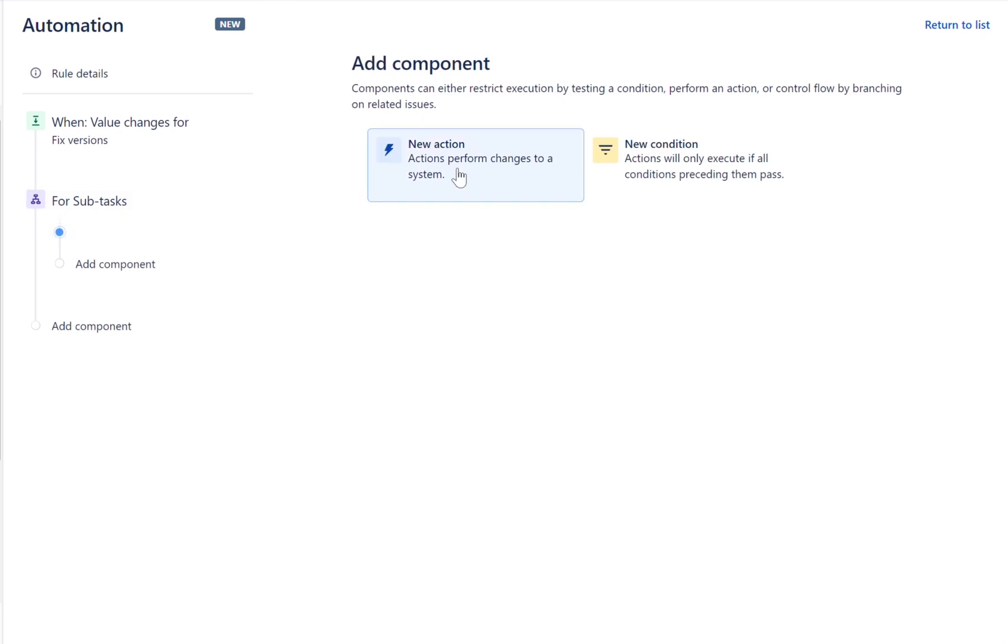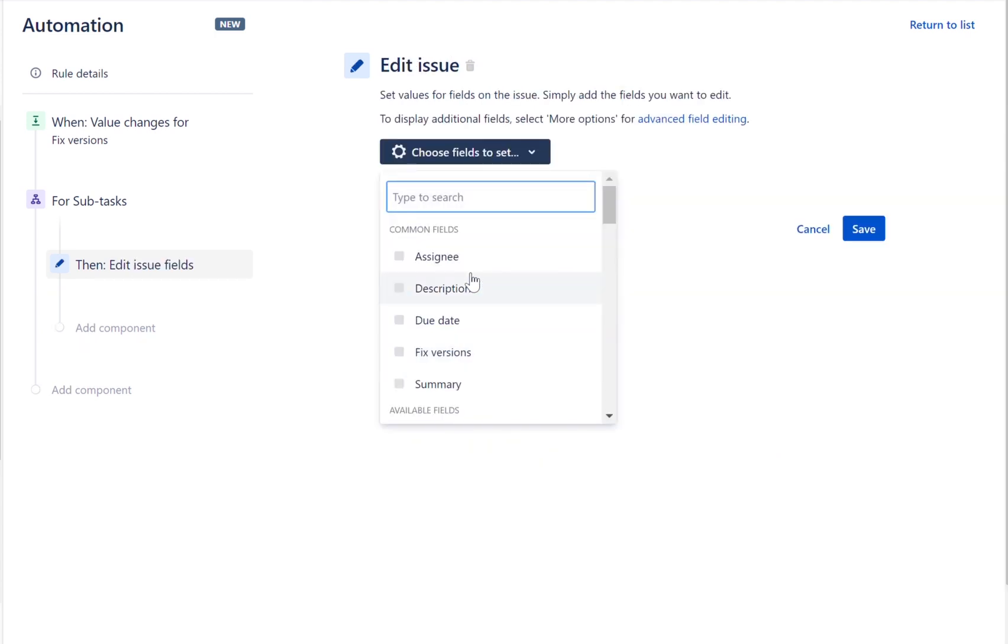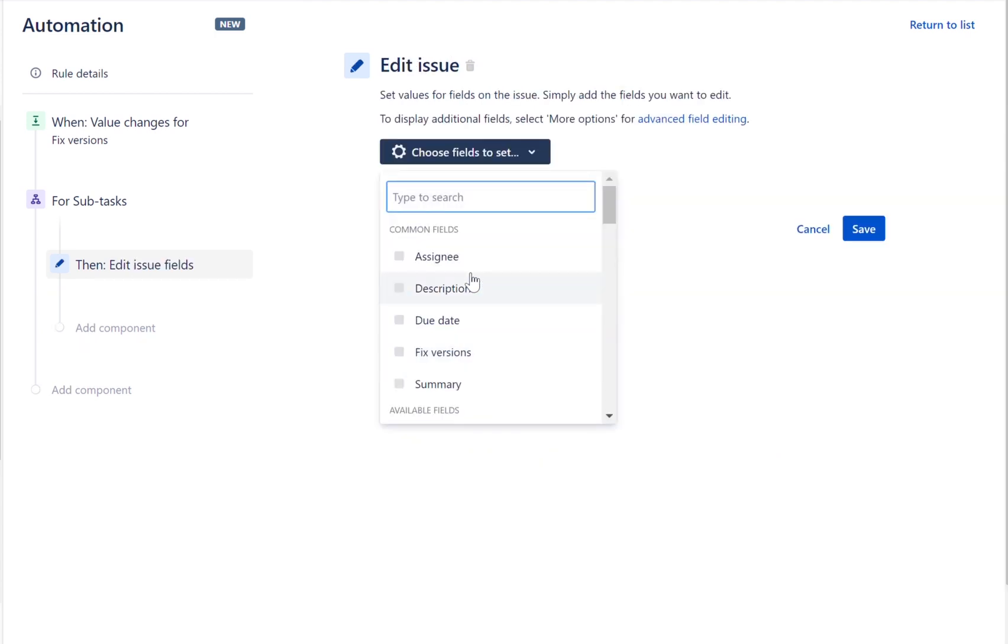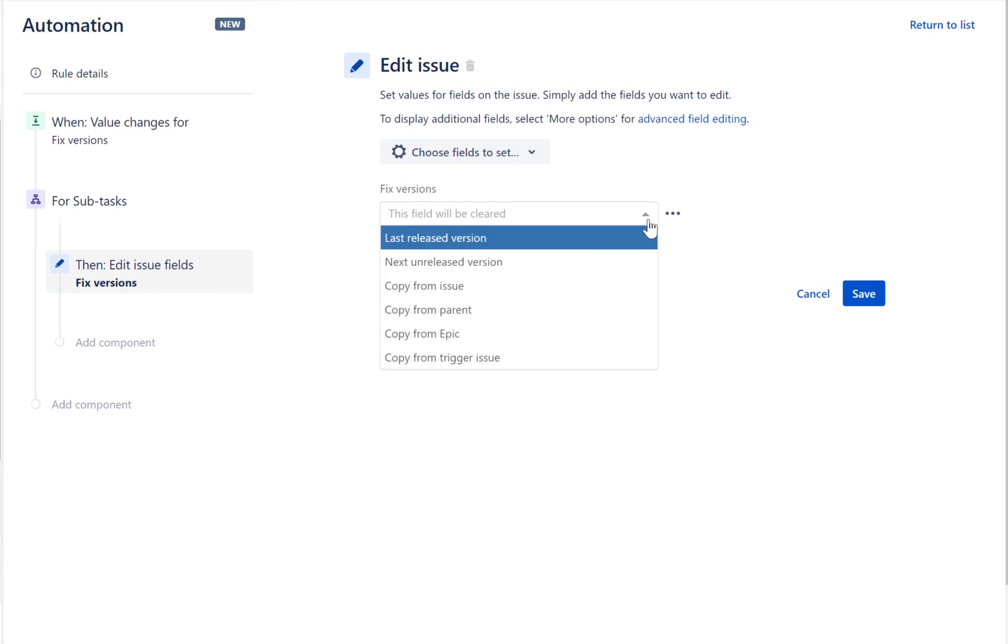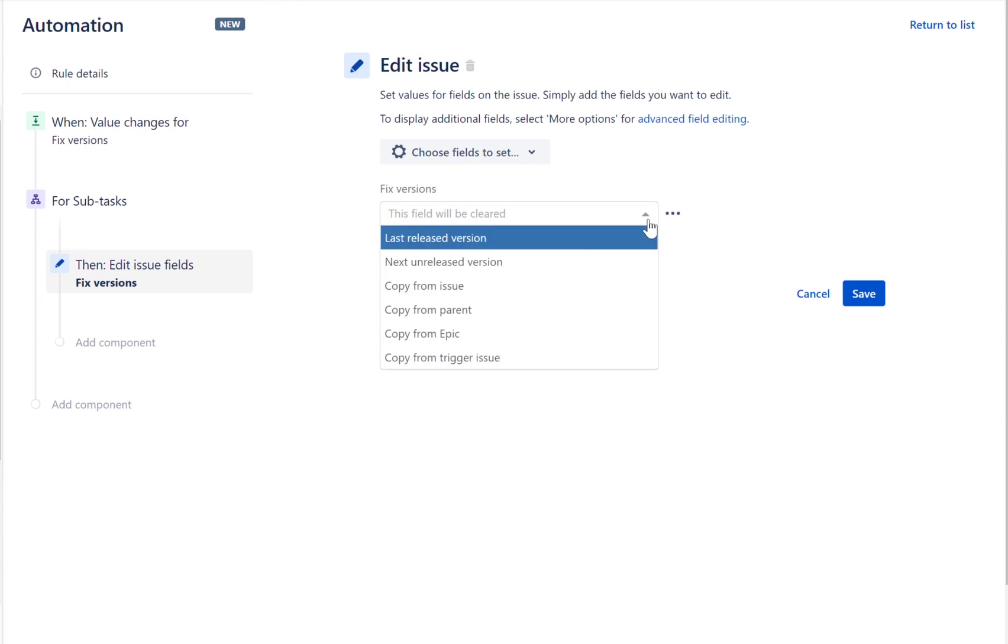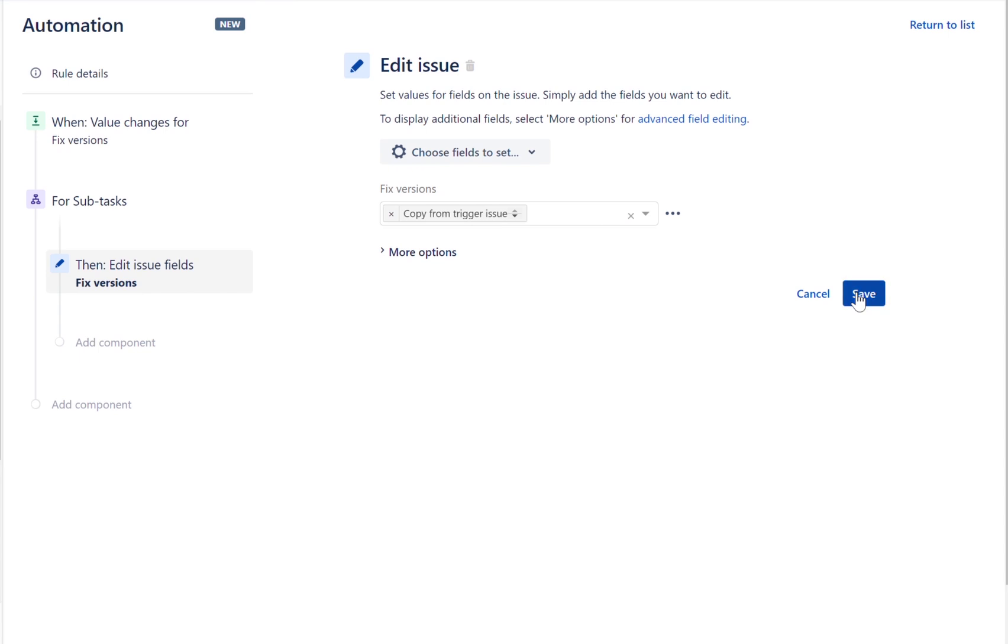Let's now set the action. Set and configure the Edit Issue action to set the Fixed Versions field by copying the value from the parent issue or triggered issue. Give your rule a name and publish the rule.